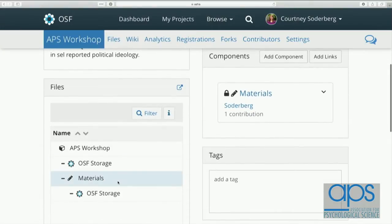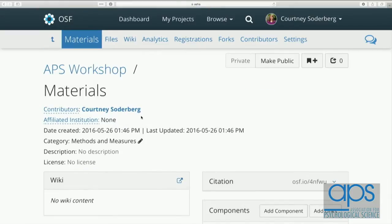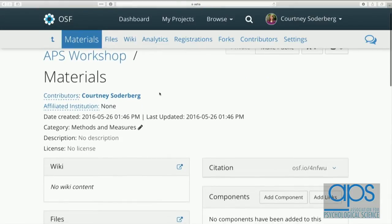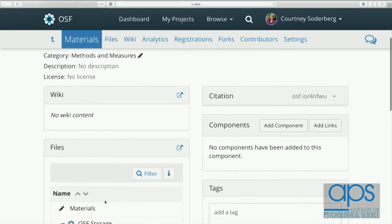Now I have a separate section. If I click on the materials component, it looks very much like the main APS workshop project — it has a contributor, a wiki, its own section for files, and I can add components underneath this. Each component creates a separate subsection that is kind of independent. I can add files to it and give it a description to really structure my workspace and define what's supposed to live in here.